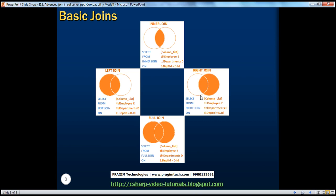Now if you look at all these joins, the queries underneath them are pretty much identical and the only difference you find is the type of join. For inner join you say inner join, for left join you say left join, for right join you say right join, and for full join you say full join. That's the only difference; otherwise the query is identical.